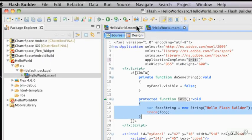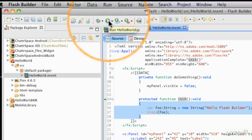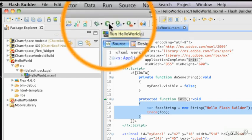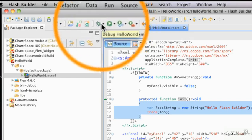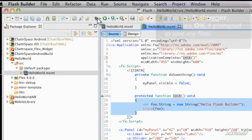Now to run the debugger, instead of using the green button with the white arrow in it, use the button just to the left of it — the debug button, which looks like a small bug. Now that we've installed the debugger, it will provide us with the following behavior.